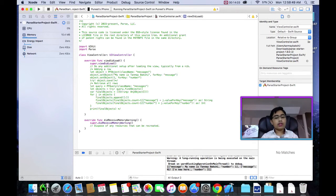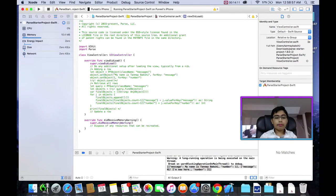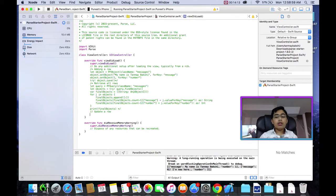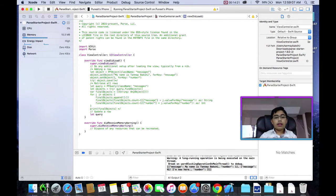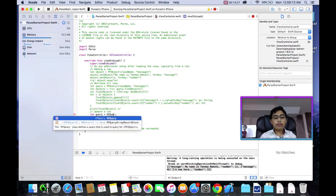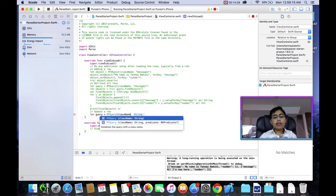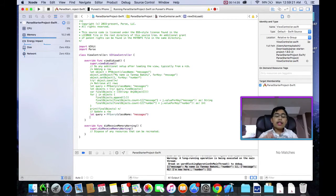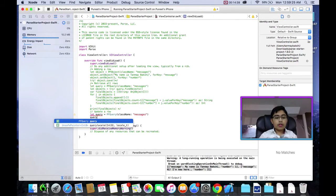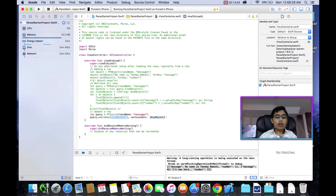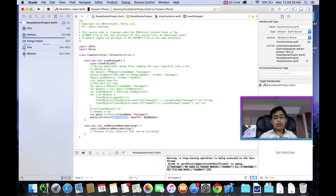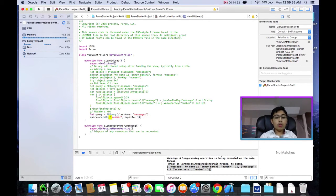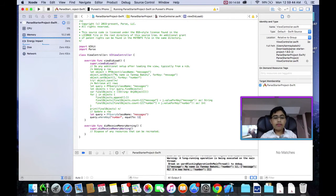But what about updating a row? Well, that's also quite simple. In order to update a row, all we need to do is say, first of all, we're going to create a query. So, this is going to be a new query, a PFQuery, of course, of class name Messages. Next, what we're going to do is we're going to say query.whereKey equal to, in my case, where the number is one, let's update the message to yay, it worked. So, first of all, we've said the query should look for a key number where it's one.